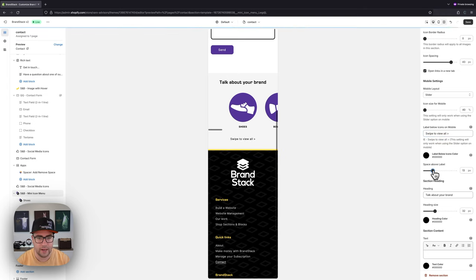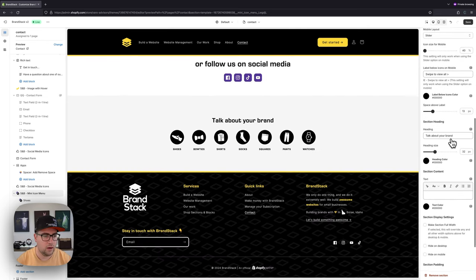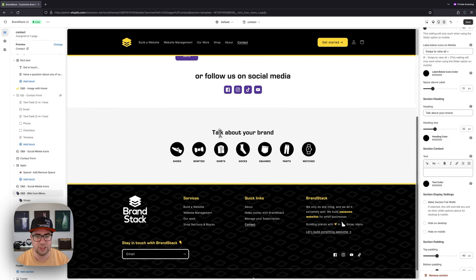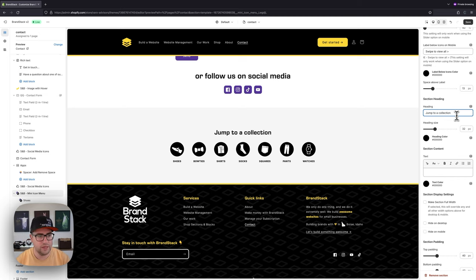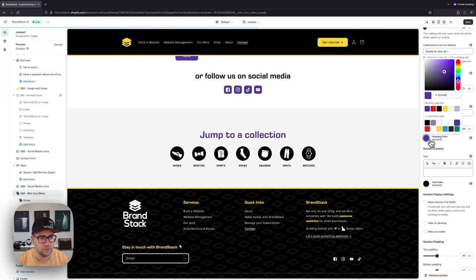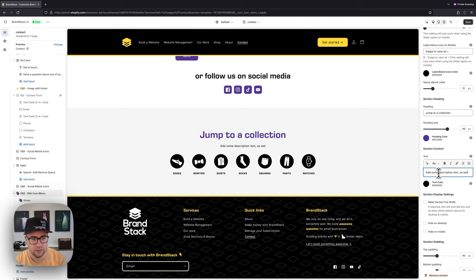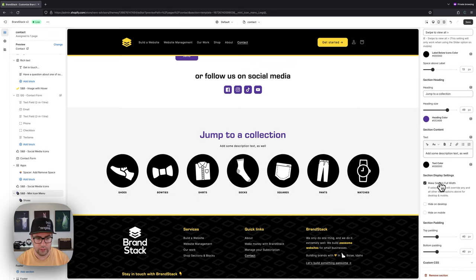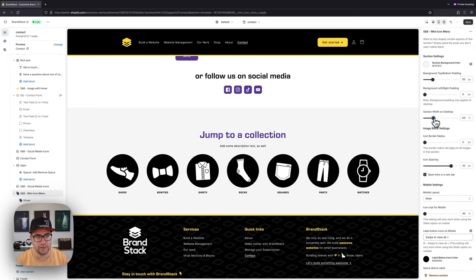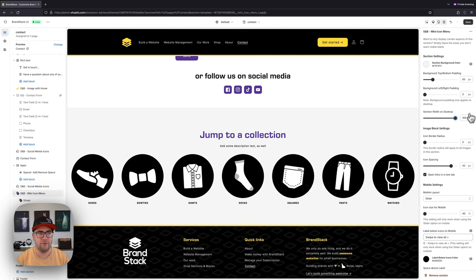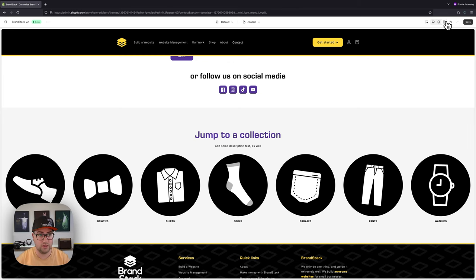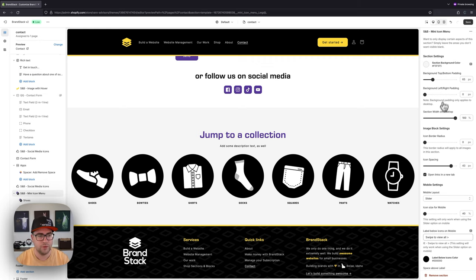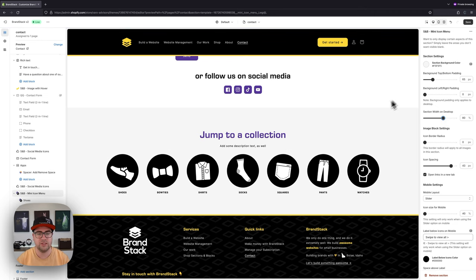We'll keep this on the default and lower the padding a little bit. Then we have section heading settings — we could say 'Jump to a Collection' — and we can change the heading size and heading color. We can also add description text with its own color option. We can also make the section full width, which overrides some settings. When full width is enabled, the section width on desktop now refers to edge-to-edge rather than container width, so at 80% it becomes 80% of your screen size, not your container size.